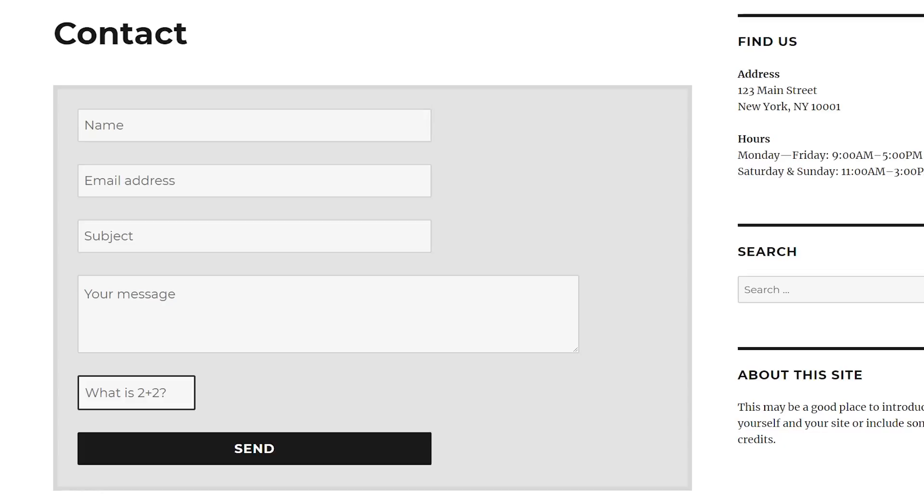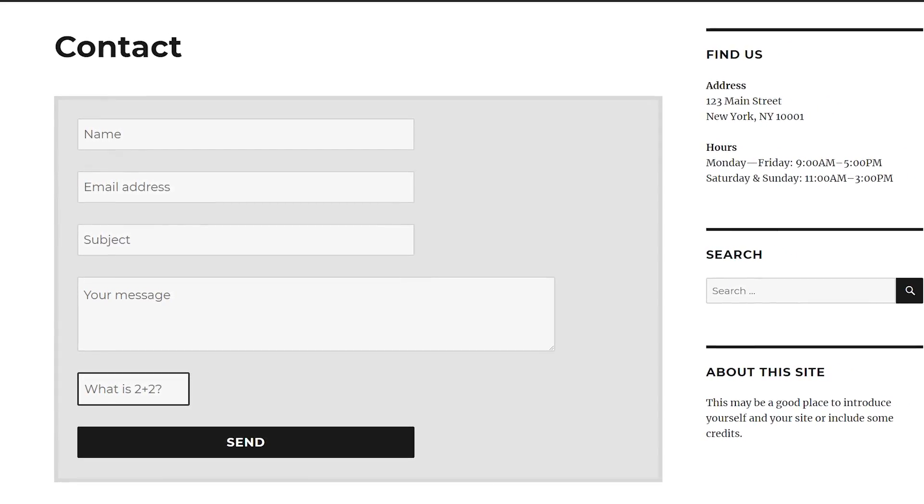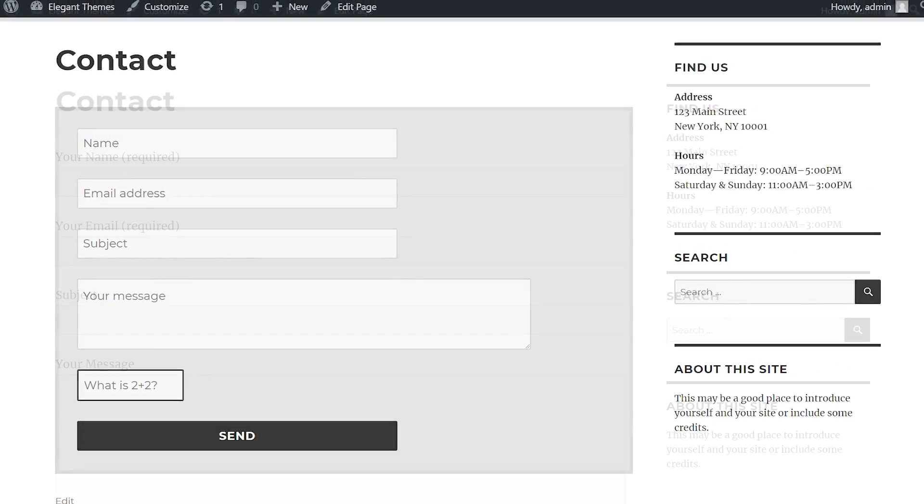Hey everybody, today I'm going to show you how to customize the style of Contact Form 7 to match your website. Here's a look at the final product that I'll be creating using the different tips in today's tutorial.